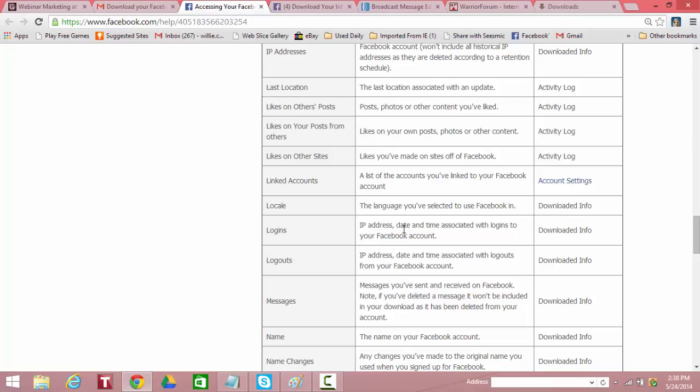Logins. IP addresses, dates and times are subject to logins to your Facebook account. So you can see if anybody's hacked your account and logged into it. Downloaded. Logouts. Same thing. Downloaded.